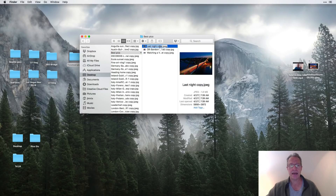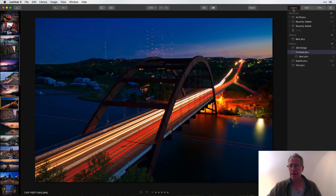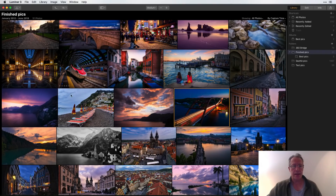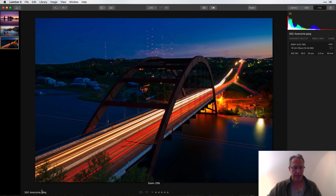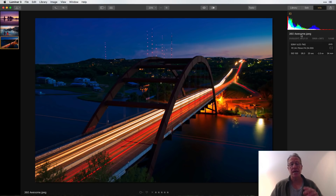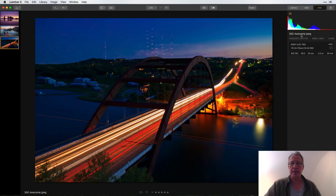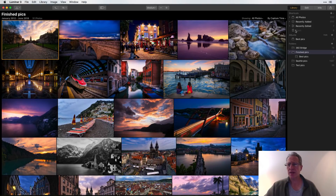But if I go to 'Finished Pics > Best Pics > Last Night' in Finder and rename it to '360 Awesome' — because it's the 360 Bridge and I think it's awesome — then I back out and come back to that file in Luminar, it now says '360 Awesome.' So you cannot change the file name in Luminar, but if you change the file name in your folder structure outside of Luminar, it will be reflected in Luminar. Moves, folder changes, renames, and creations mirror back and forth; file name changes only go one direction — from the source into Luminar.